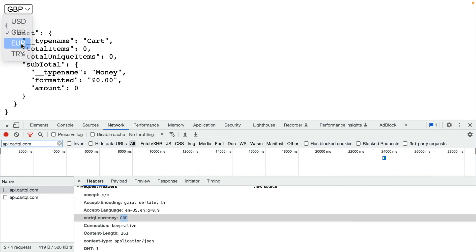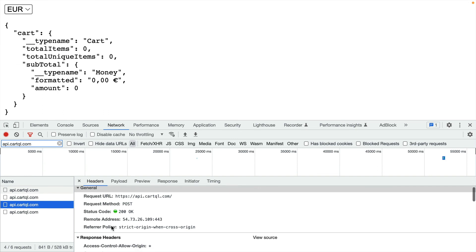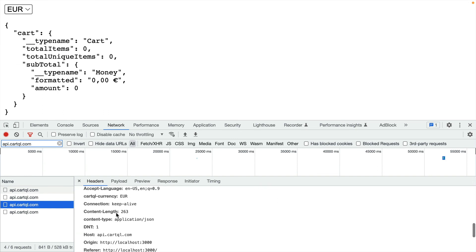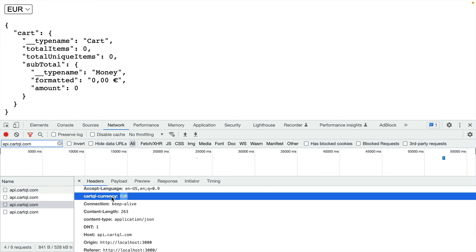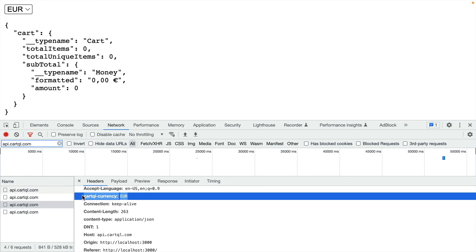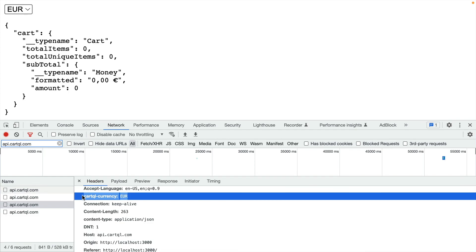If we change this to euros and we inspect the request headers, we can see here that the request headers have been updated to include that new currency value.